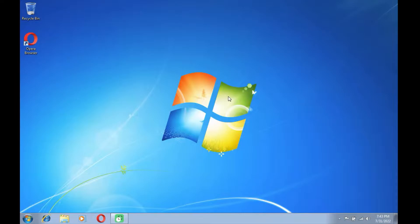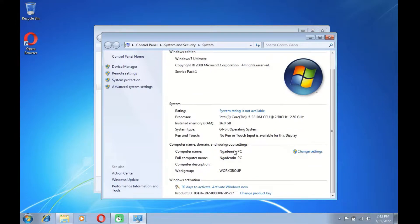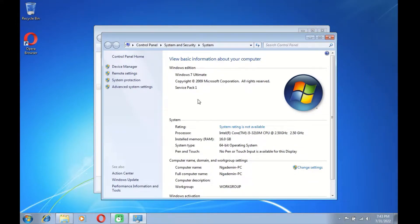Hello guys, welcome back to my channel. In this video I will show you how to upgrade Windows 7 to Windows 11 on MacBook Pro 2012. As you know, MacBook Pro 2012 is not supported by Windows 11 because it doesn't support secure boot and TPM 2.0. Also, MacBook Pro 2012 processors are not supported by Windows 11.